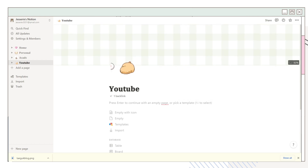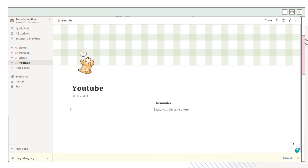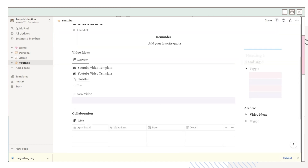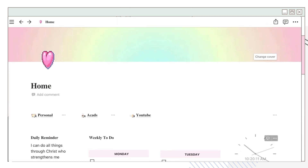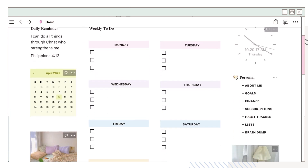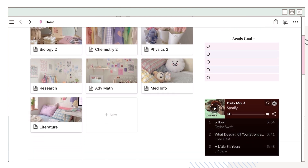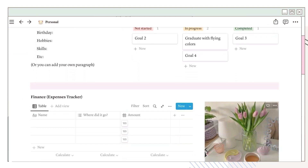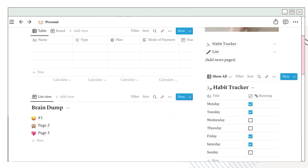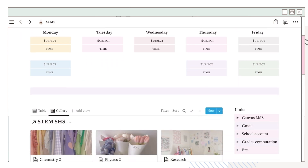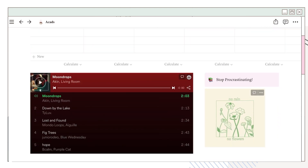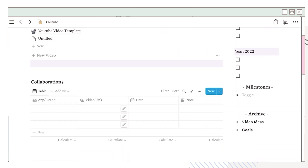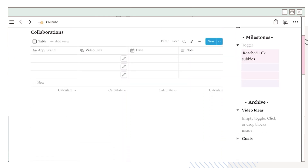The last one is for the YouTube page — repeat the same process as the previous pages. I added some tables and colors, and placed goals, milestones, and archive sections. If you want to know how to add a custom template to your page, I'll add a link below for you to check out. That's all — here is a walkthrough of my Notion template. Thank you so much for watching; I hope you enjoyed this one. Give it a thumbs up, subscribe if you want, and see you in my next video — bye!